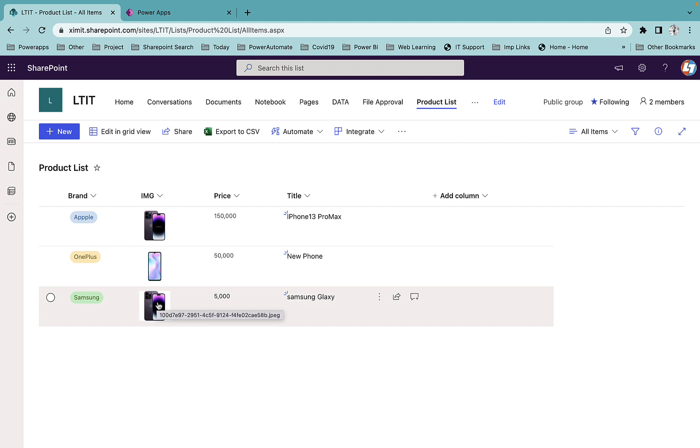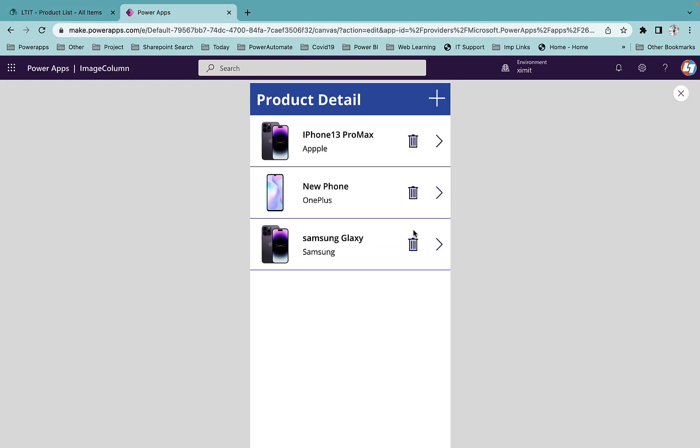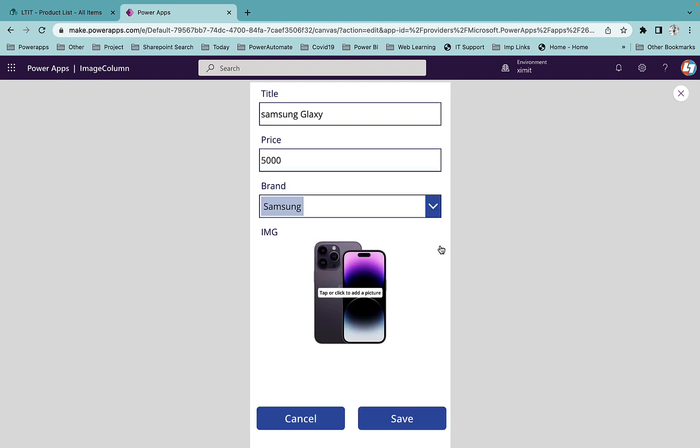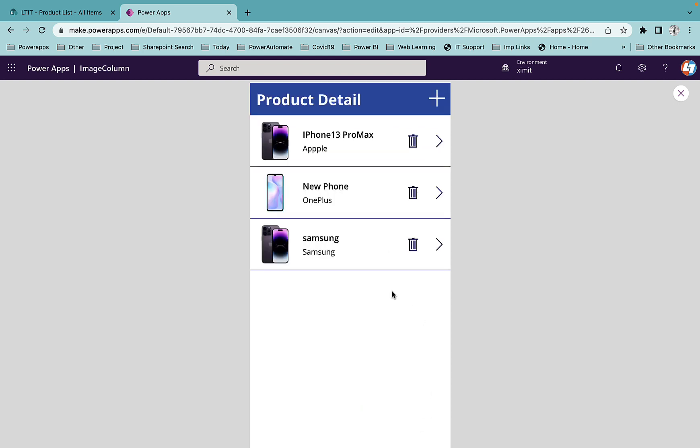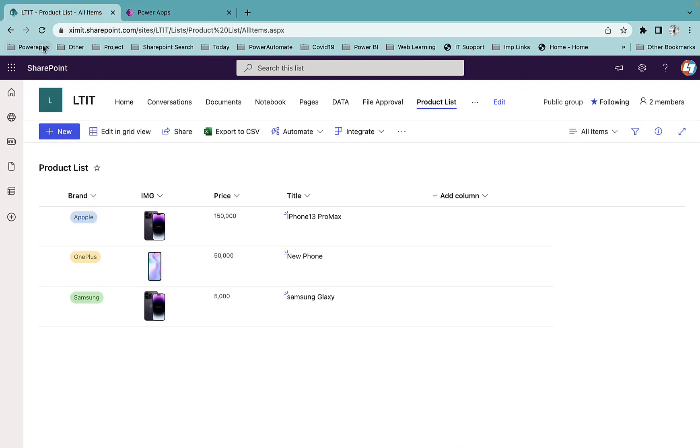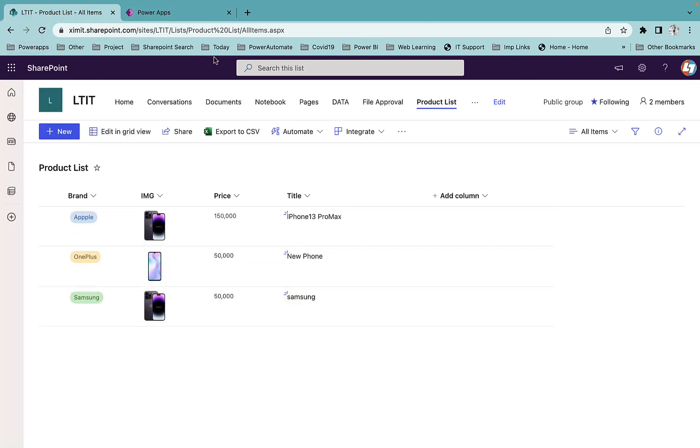Now if I click on this arrow I can update my field anytime. Just removing this Samsung and I can increase the price. If I click on Save the updated data will be saved to your Power Apps and the same thing will happen in your SharePoint as well.